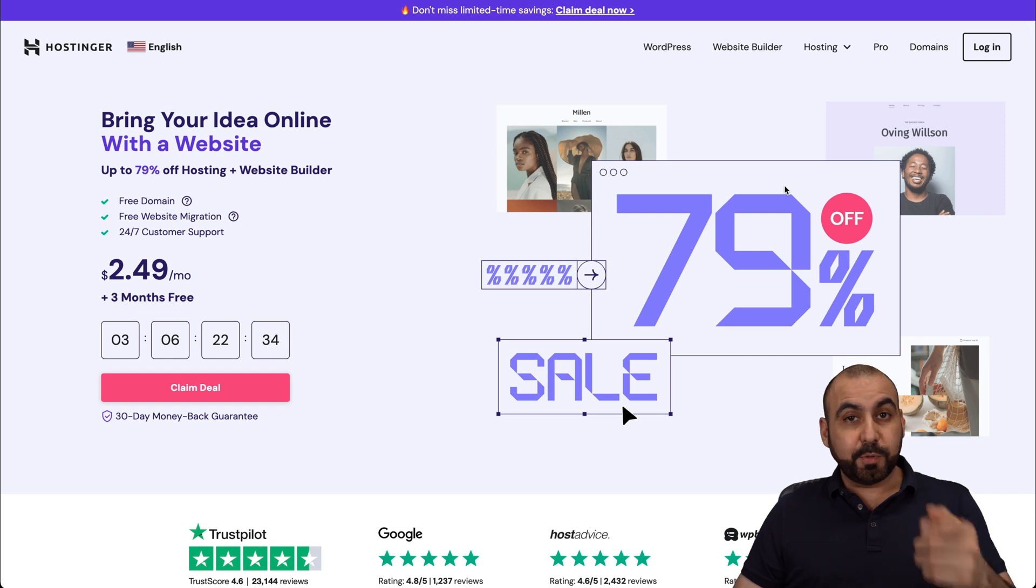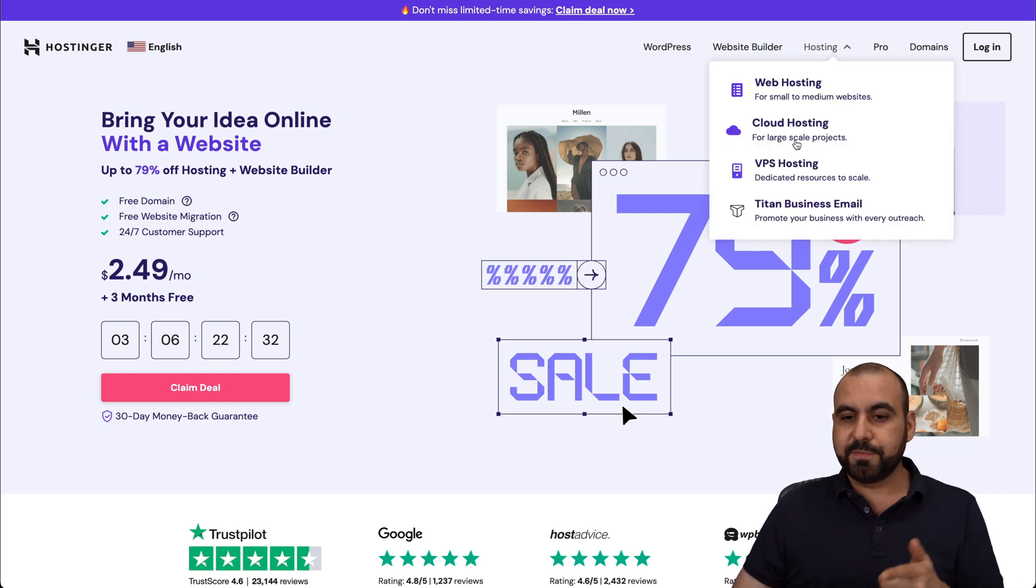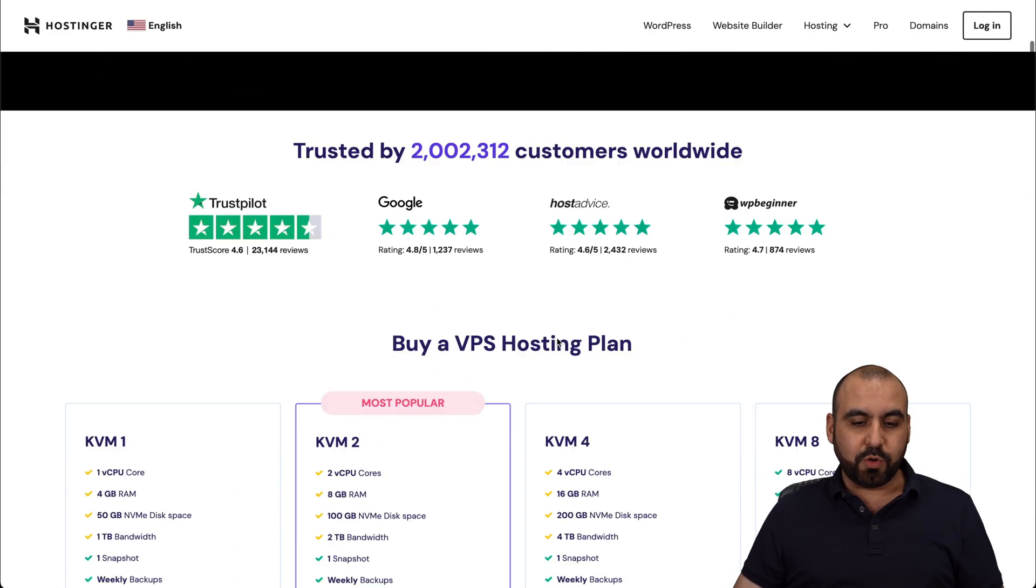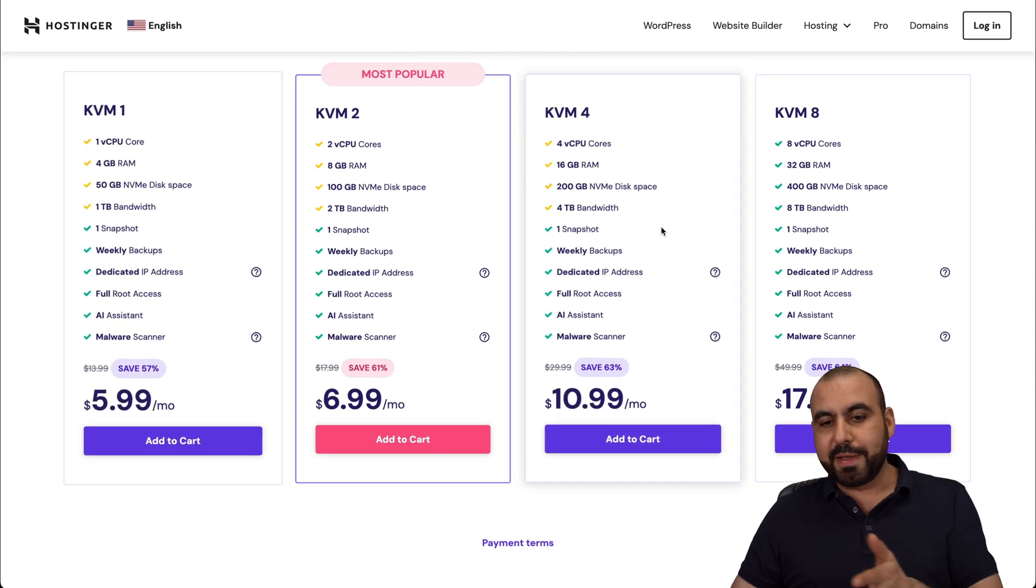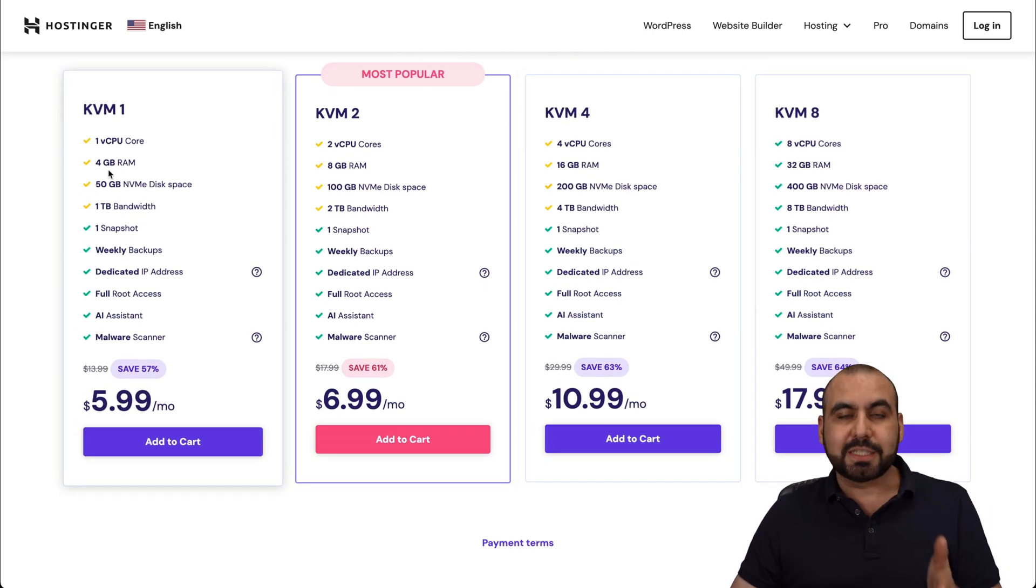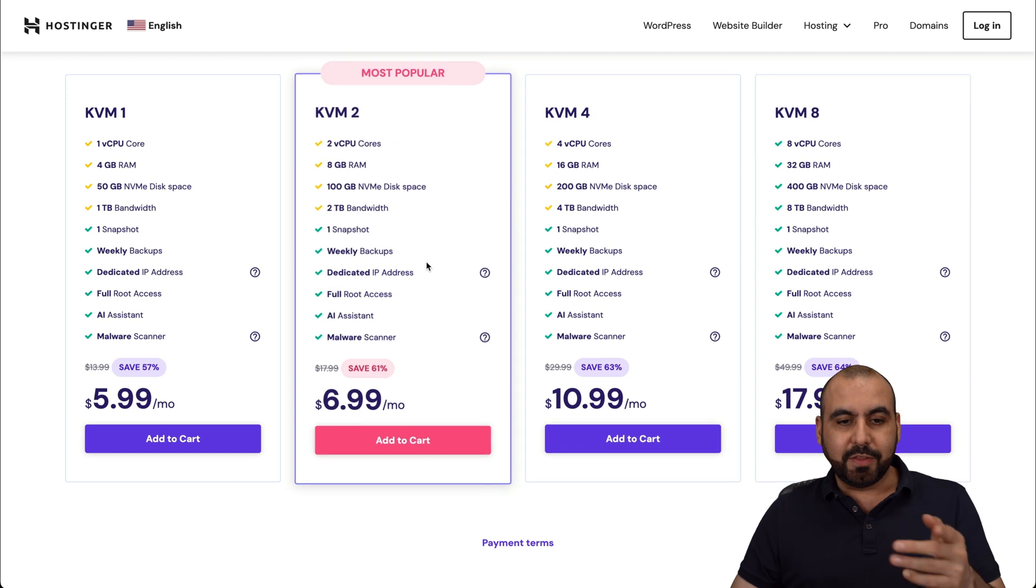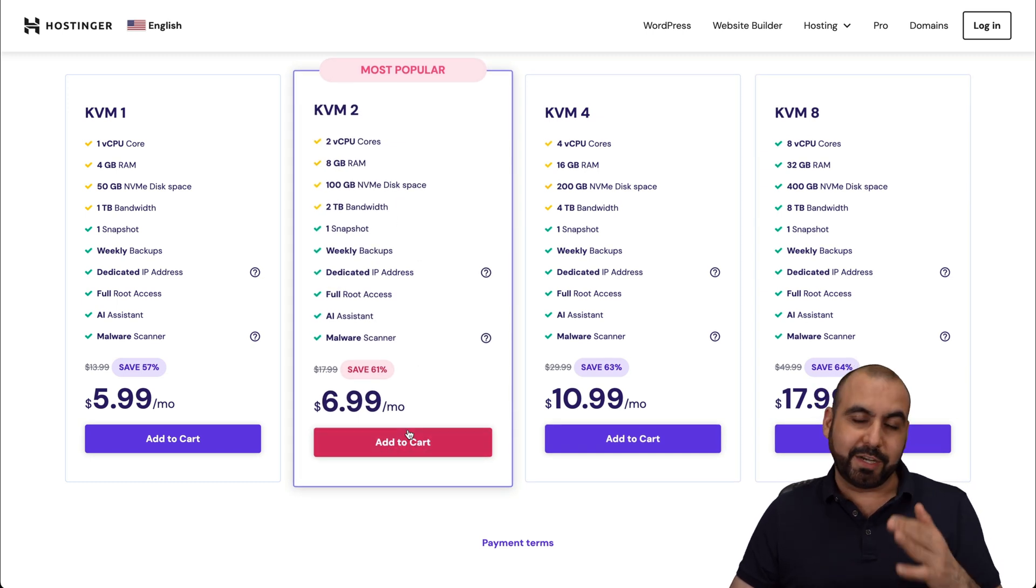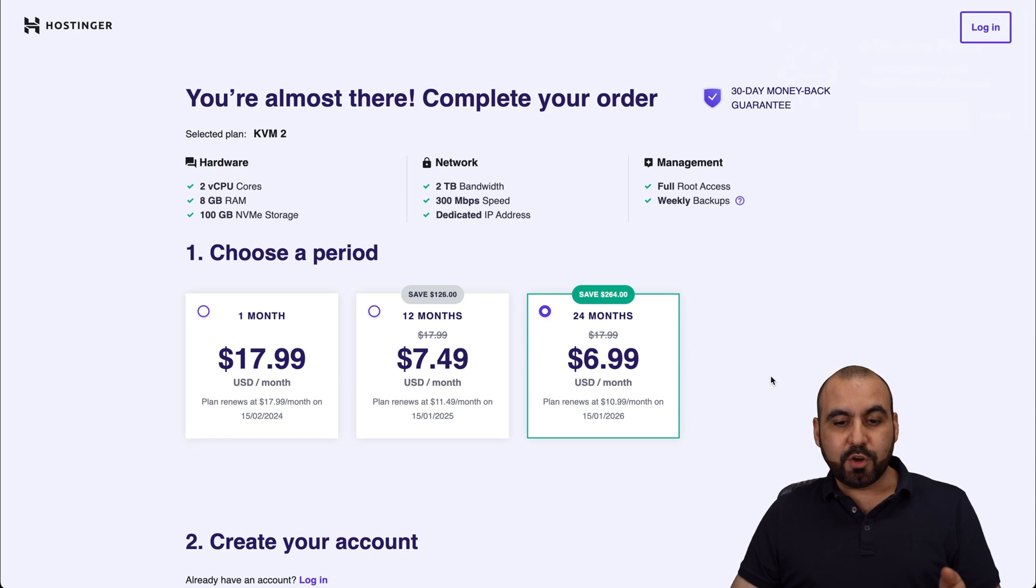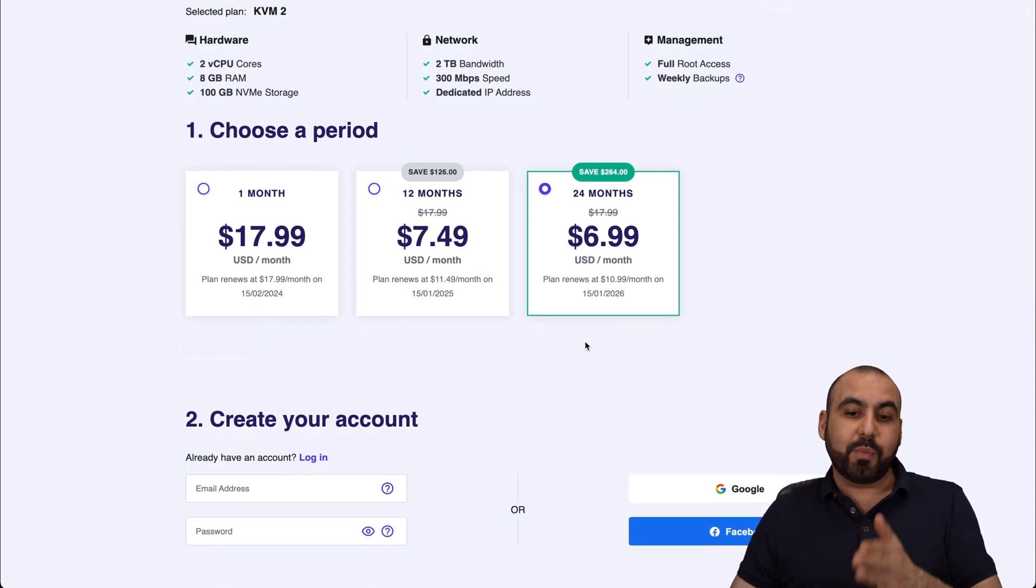Now, if you jump over to the link in the description, jump to hosting, check out the VPS plans, scroll down here. You're going to find all the popular VPS plans. Now, depending on your needs, select the VPS that you want to use. Now, in this case, I'll select the most popular one, because I want to show you the extra discount coupon code. Once you're here, you want to select the amount of months you want to lock in the price for.